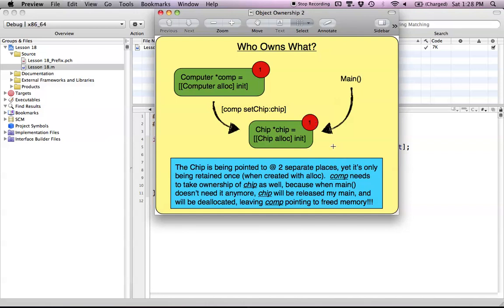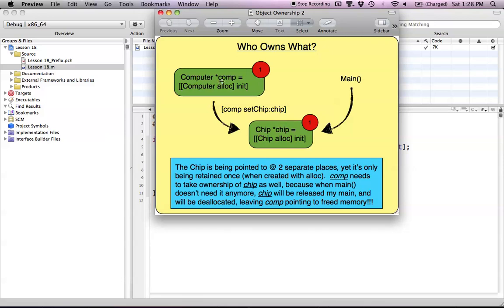Obviously this is going to create a huge problem, because now this chip is gone and our computer is still pointing to that chip memory. When we called comp setChip, it's still pointing to the block of memory where chip was located, but main released it because it was done with it. So comp has to have a way of owning the chip — taking ownership of it — so that when it wants to use it, it still has it. Main doesn't need it anymore, but comp still does, so we need a way for our computer to hold on to or own this object.